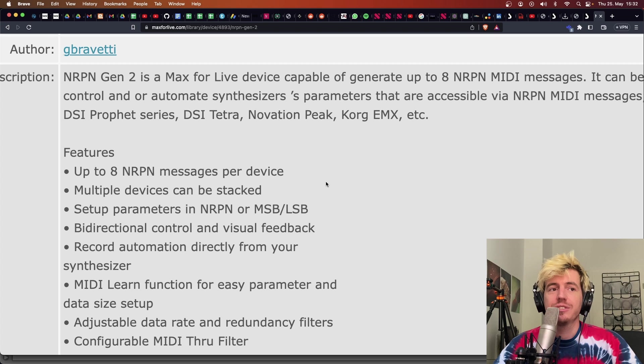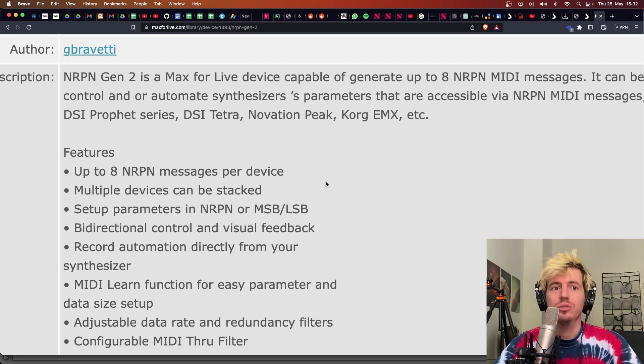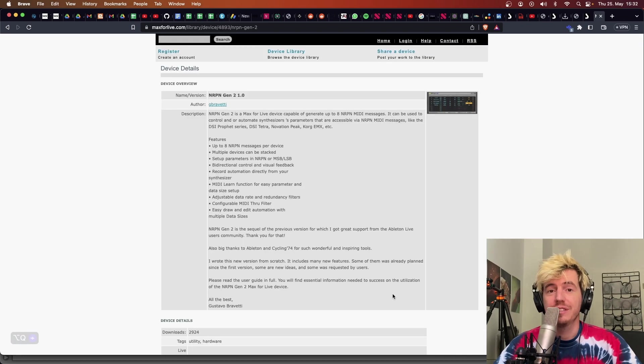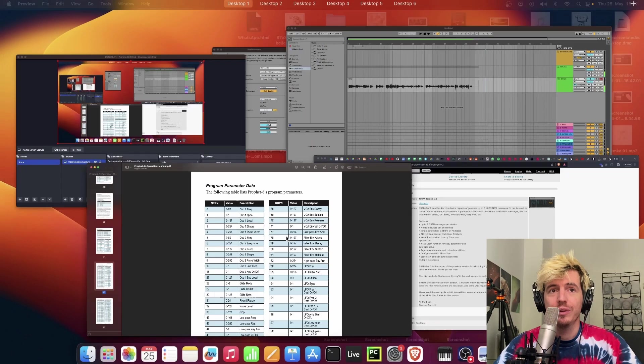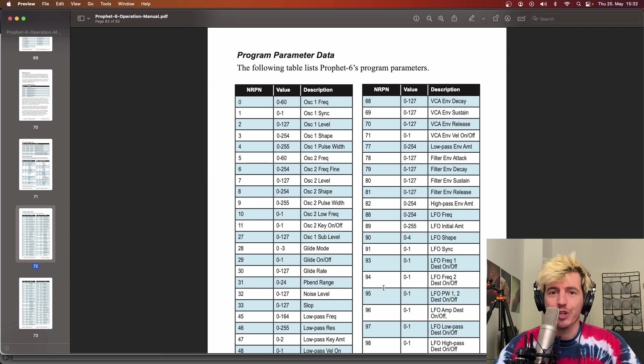It's a Max for Live device that can be opened on a MIDI track and allow you to quite easily control every of these other parameters that we saw earlier. Let's see how it works.